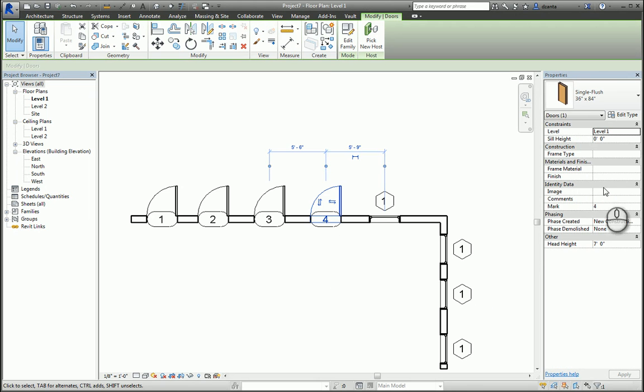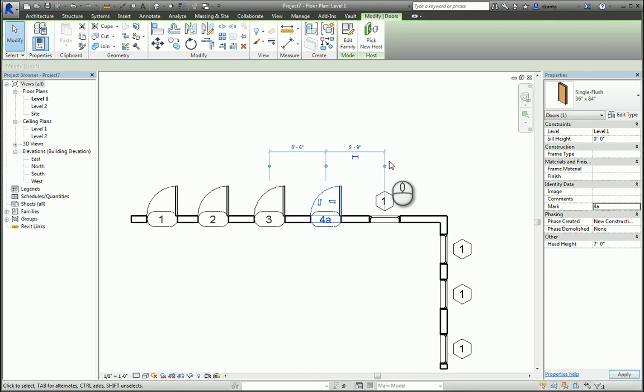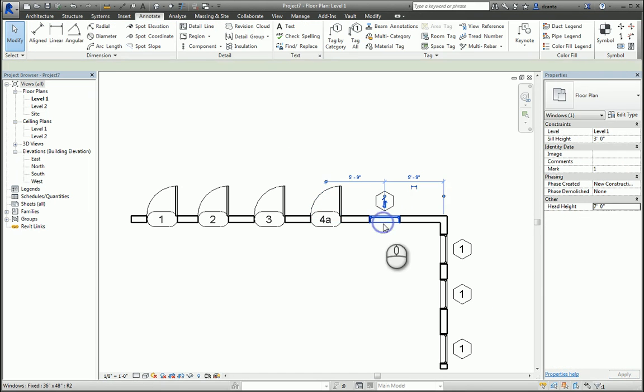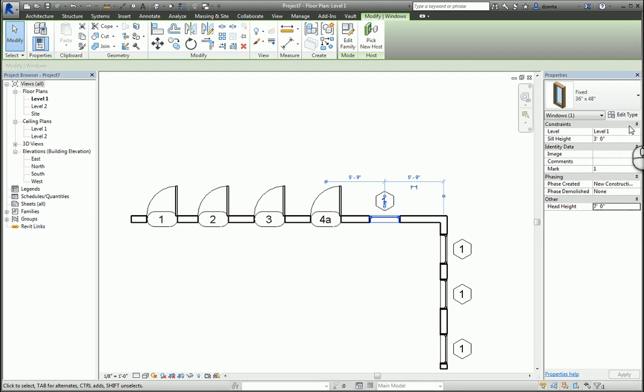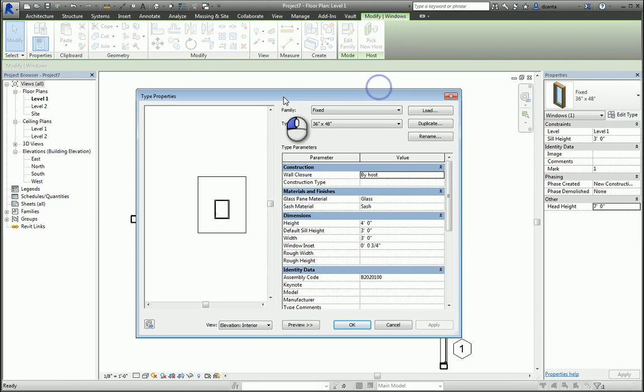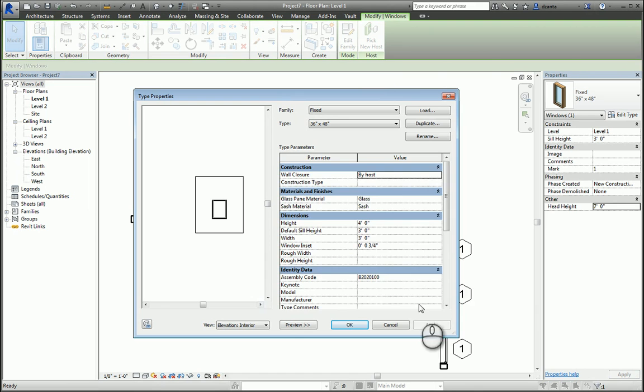However, windows are tagged by type. So if we go to the type properties of the window and scroll down, you'll see type mark. If we change this to W1, then all the windows will change in this respect.